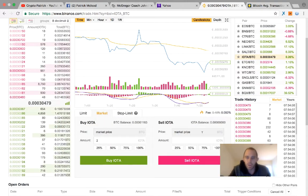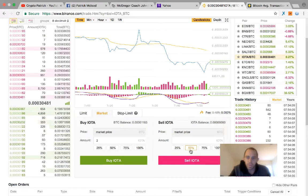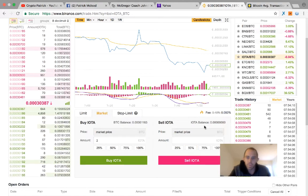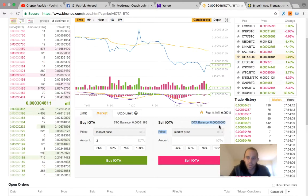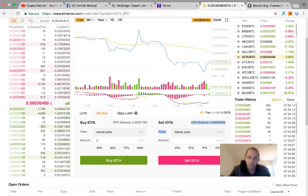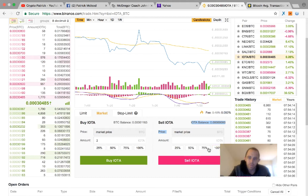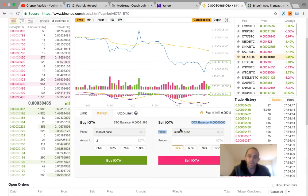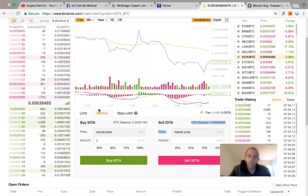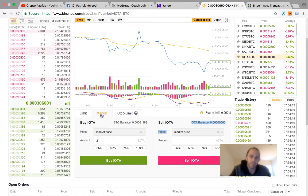If you would sell IOTA, it'd be the same thing with your IOTA balance. I have zero, so I have nothing to sell, but you could sell a hundred percent of it, 75% of it. And that's on the market. That's your best price for the market.